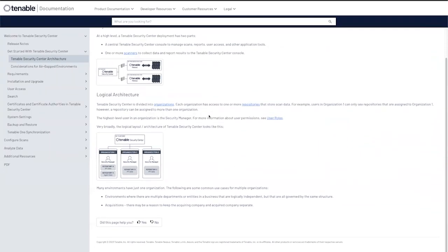Tenable Security Center is also divided into what we call organizations. Organizations can have access to one or more repositories to store the scanned data.